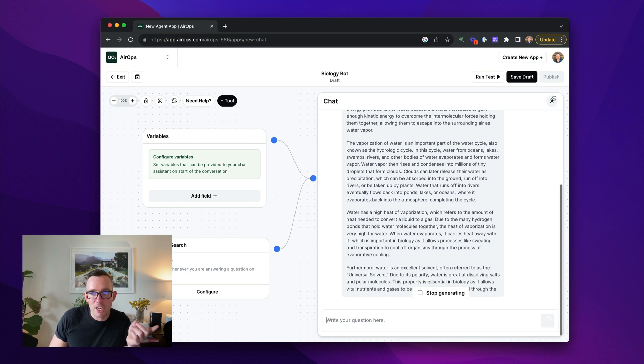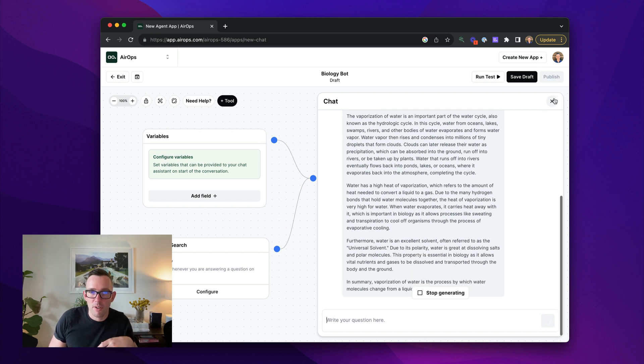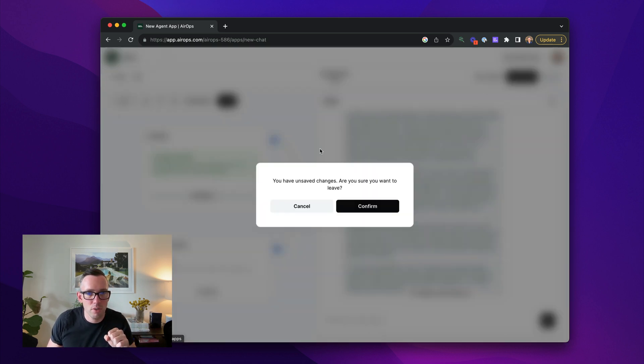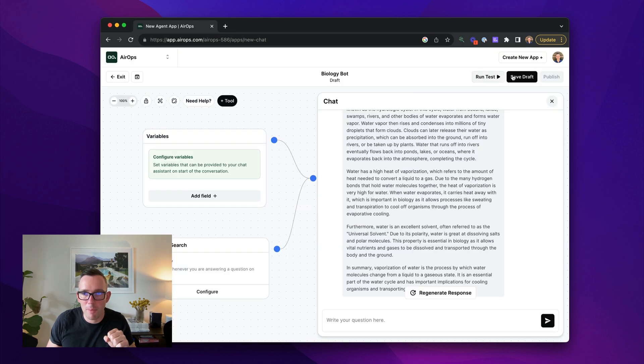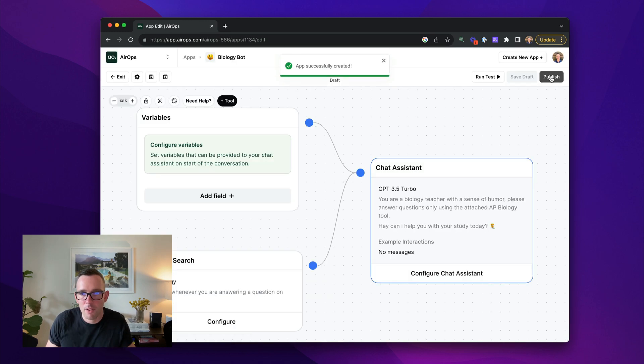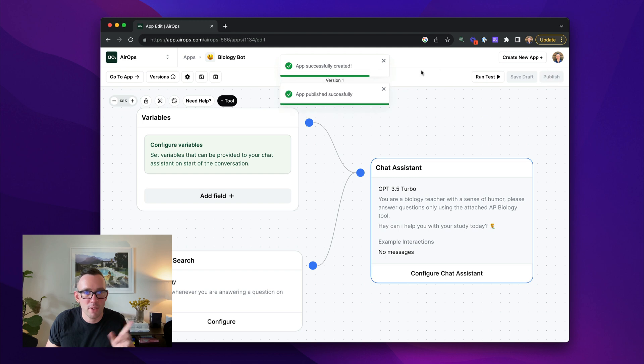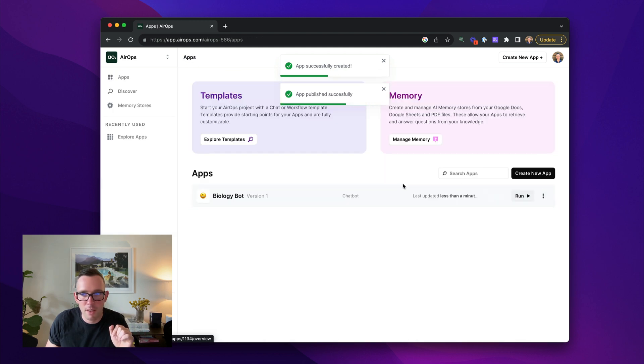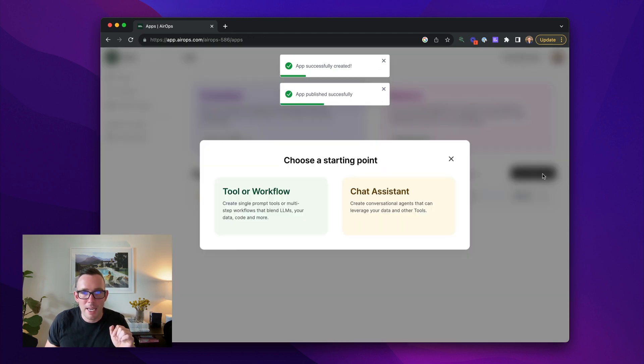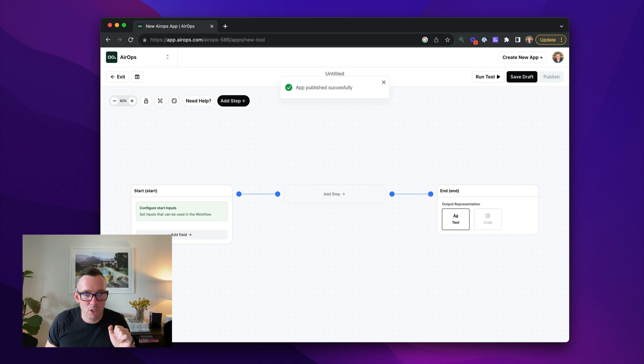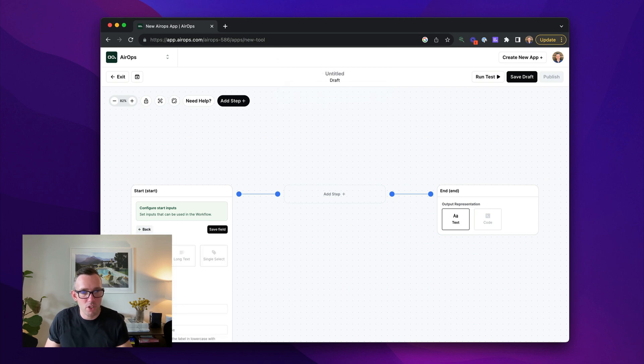But what if you wanted to actually use this in a workflow where you can do that too? So let's head back. I'm actually going to publish my tool, biology bot here. Let's save that. Let's publish it. It's going to add it to my workspace now. Great. There we go. And now I'm going to create a new app and this time I'm going to do a workflow, which is going to be a question answer.